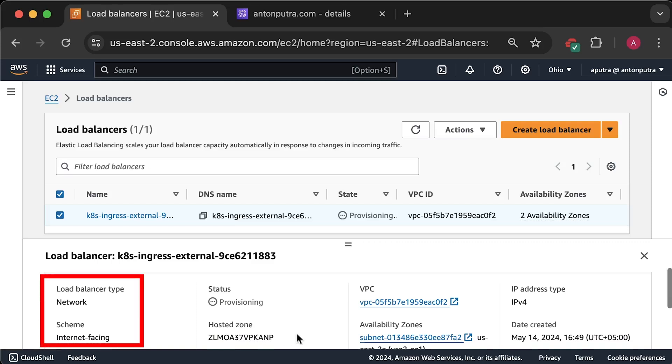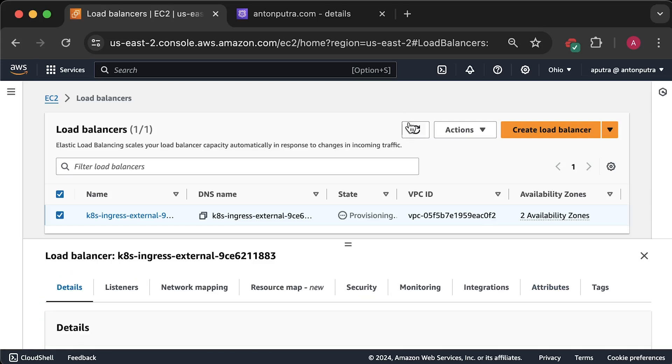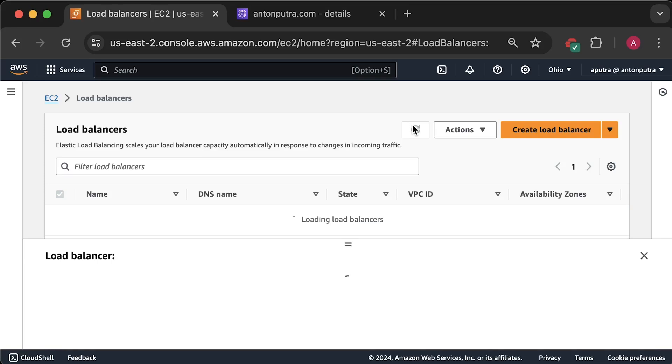As you can see, it's a network load balancer and it's public. Let's wait until it's active.